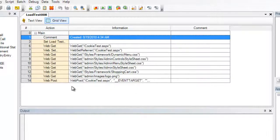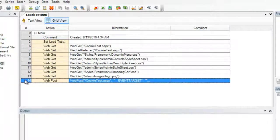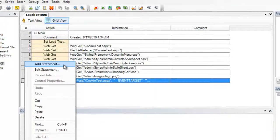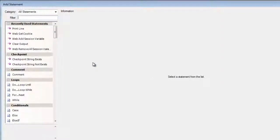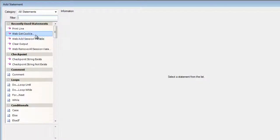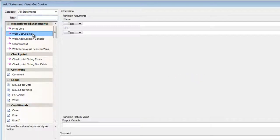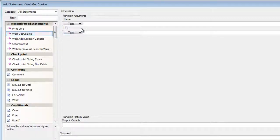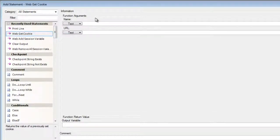Now we'll be taking a look at the last step that was created. This is the web post. This is when we clicked on the create cookie button. So I'm going to right click and add a statement. I'm going to add the web get cookie statement. This statement will allow us to enter the name of the cookie that we would like to retrieve. So I'll enter the name called my test cookie.